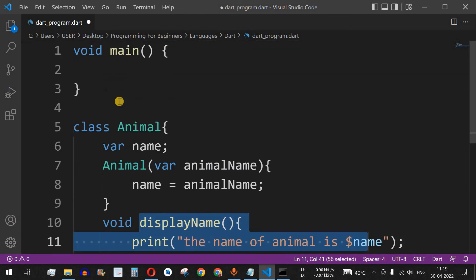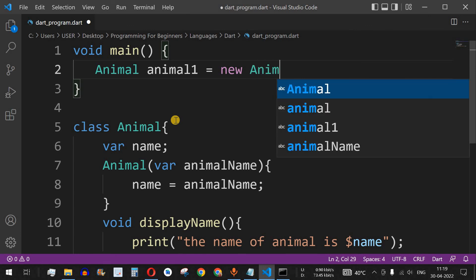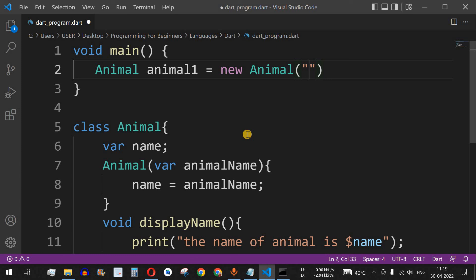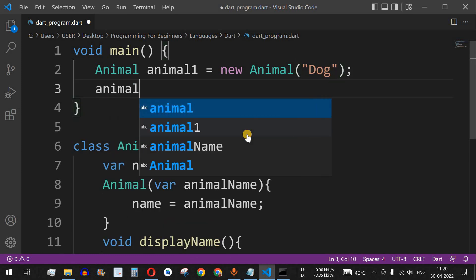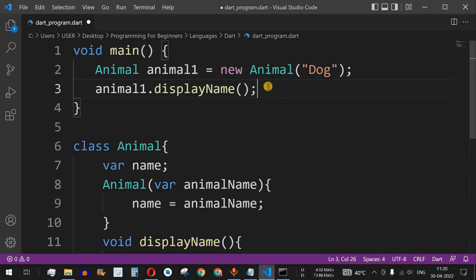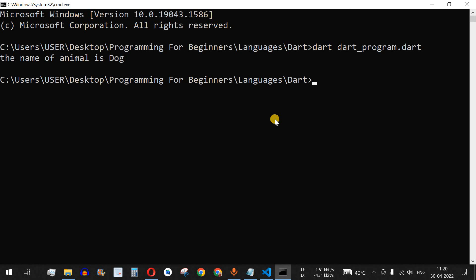To initialize an object of the class, we provide the class name followed by the object name — for example, animal1. Using the new keyword with the class name and the parameter, we pass 'dog' as the animal name. Then we call animal1.displayName() to invoke the method that prints the animal's name.